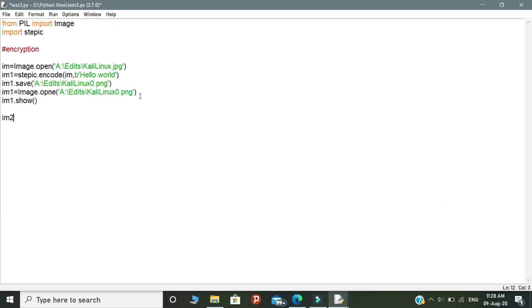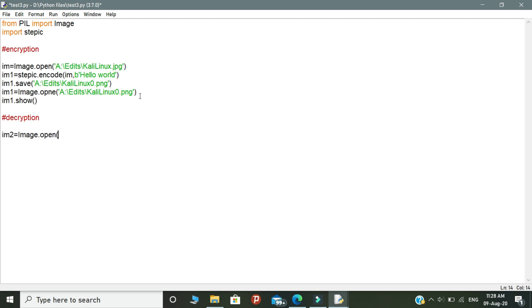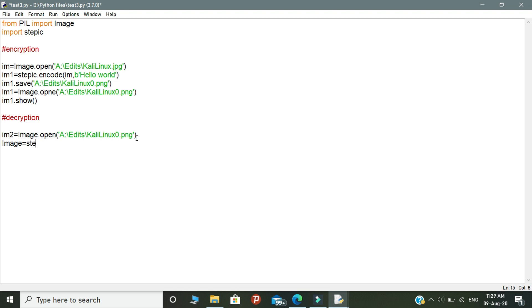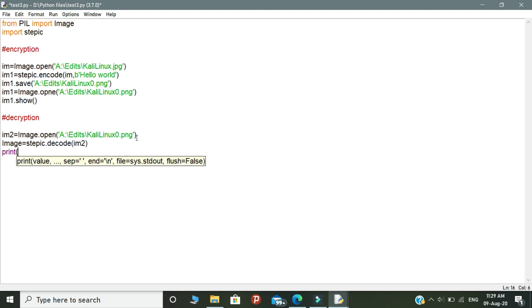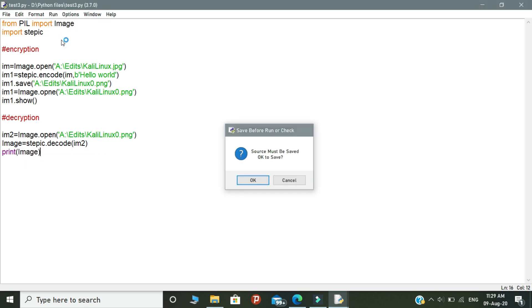And then let's see about the decryption process. So declare a variable called im2. And inside this variable, we need to give image.open and open the brackets. In the brackets, you need to mention the path of the encrypted image file, that is Kali Linux 0, that is the encrypted image. And finally print the image variable. So this will print the original message from the encrypted image. Let's run the program.